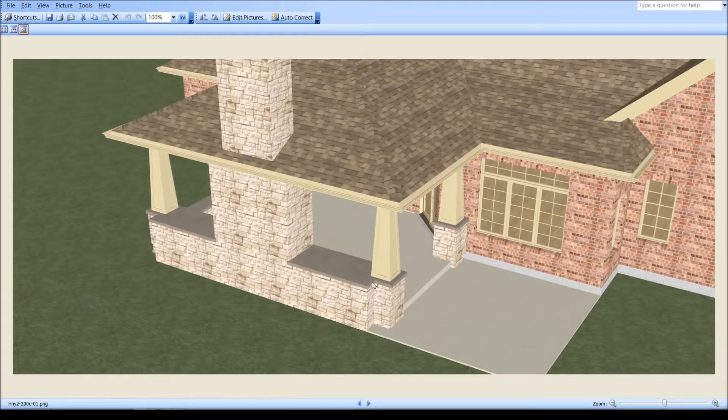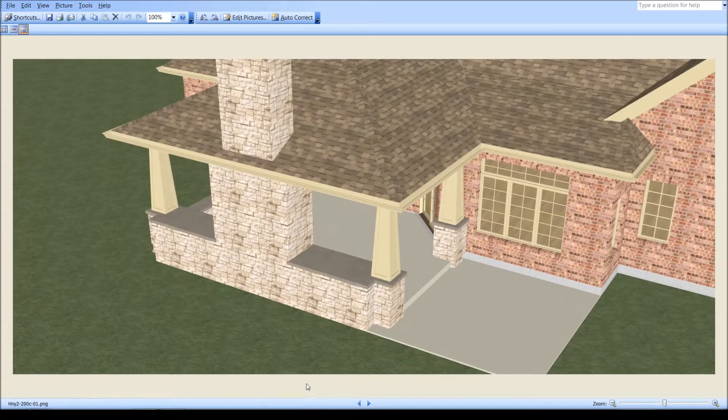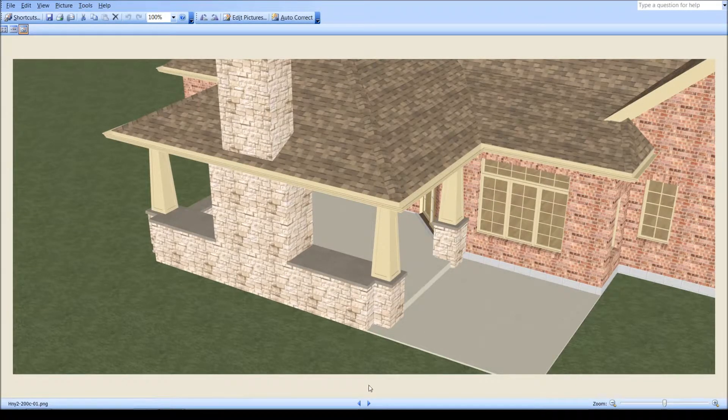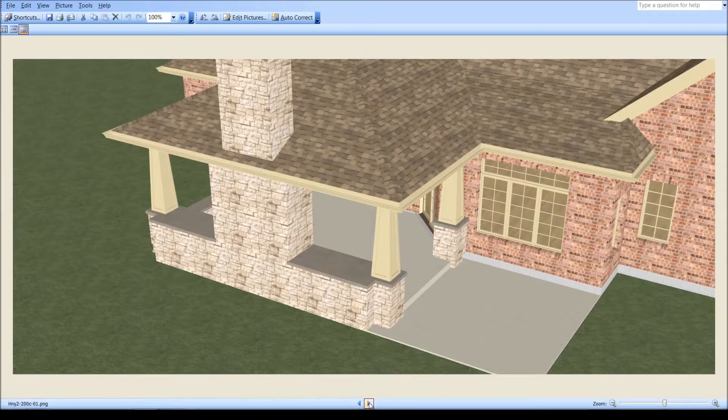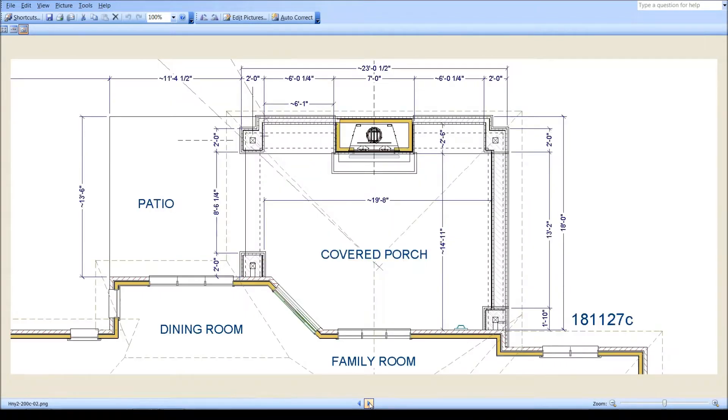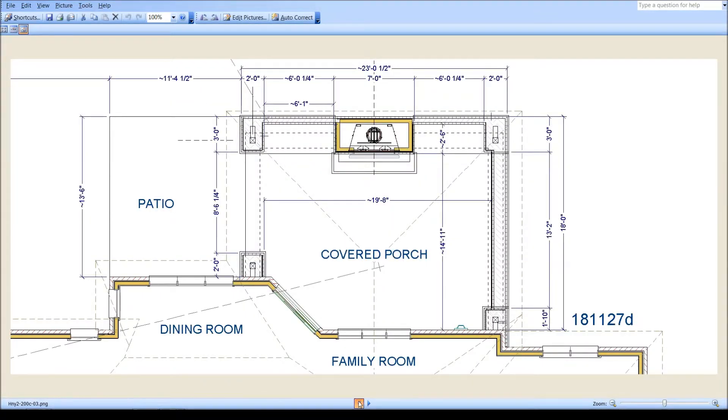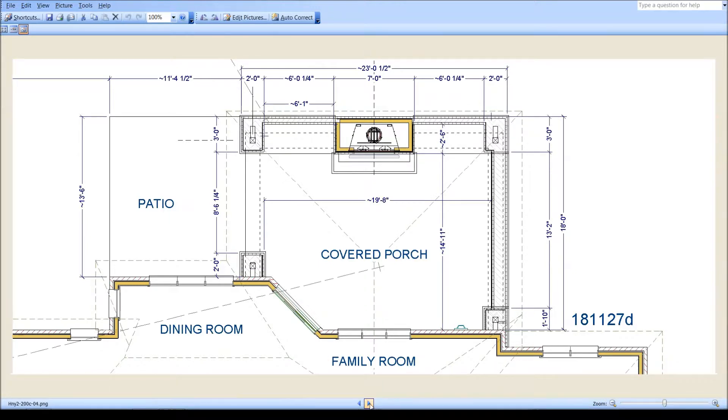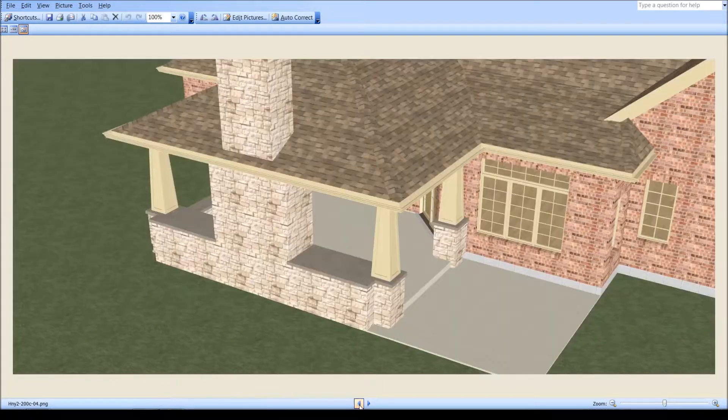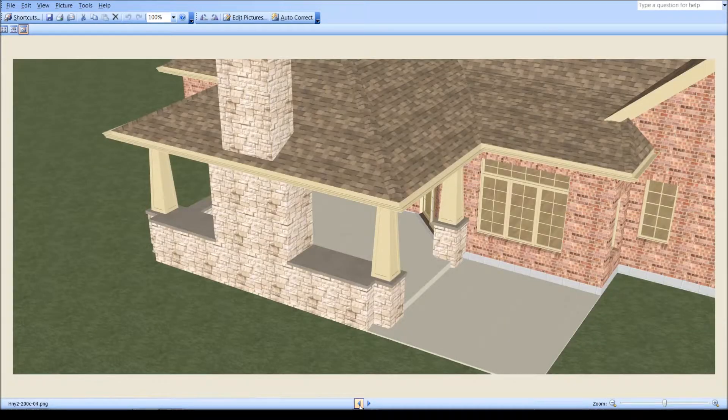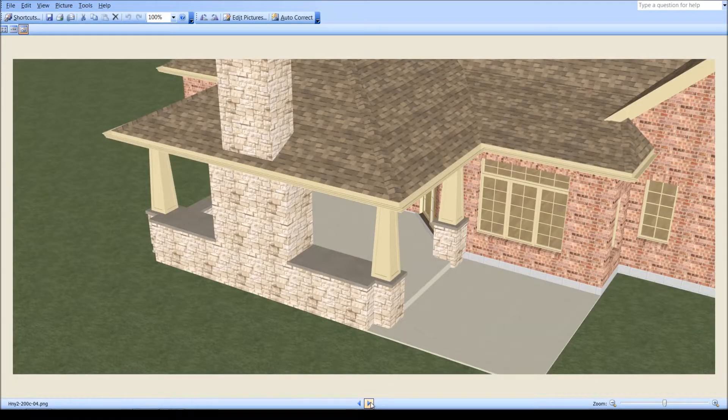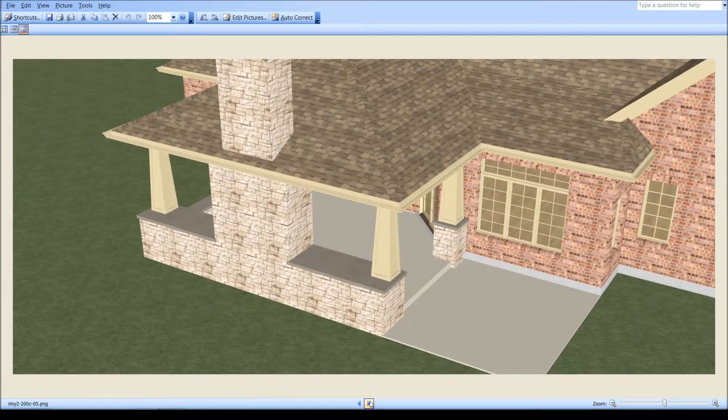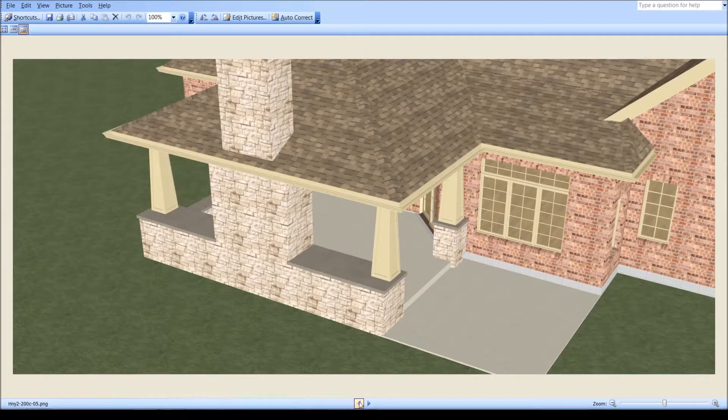Next, because I didn't care for this notch here, it doesn't really make much sense. I thought, well, what if we just squared that corner off here, how does that look outside? And so we went from this to this, which I think is certainly an improvement.